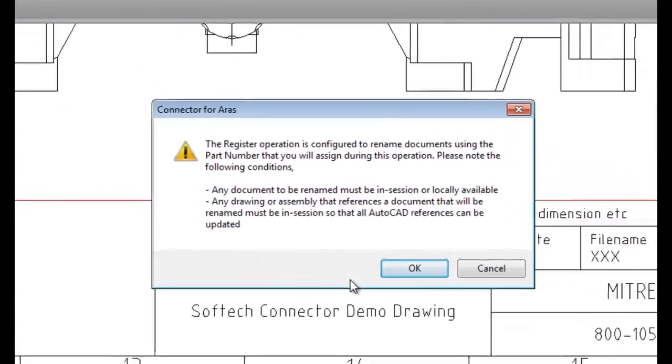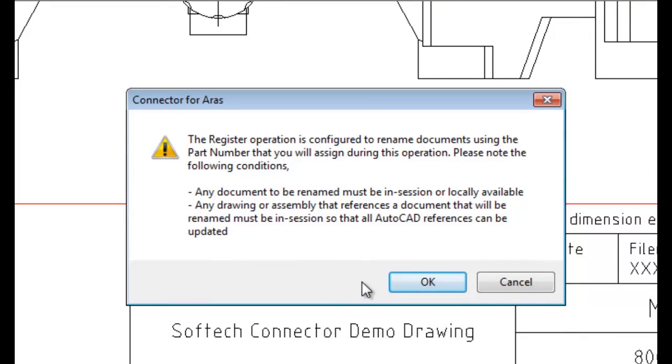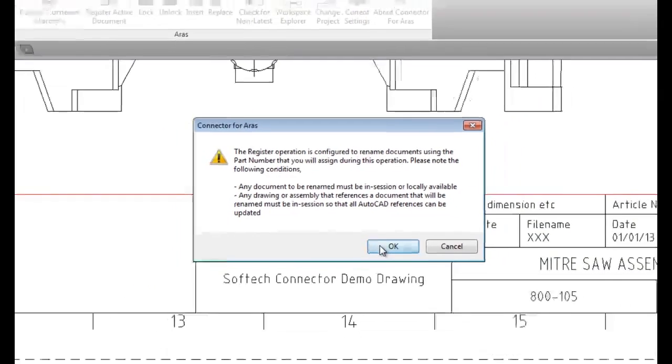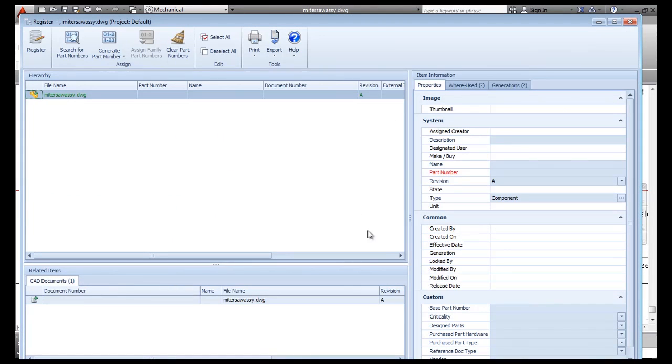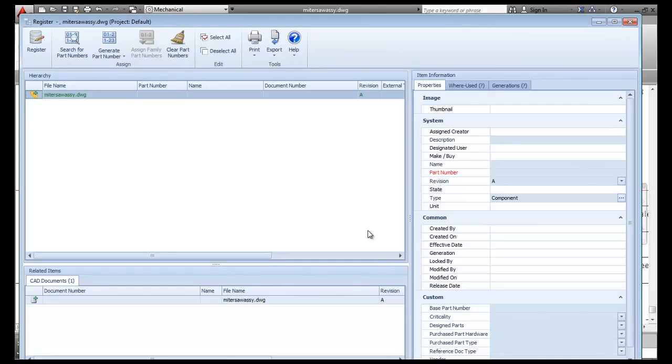This message dialog appears, reminding me that the connector is set to rename the drawing file to match the corresponding part number assigned. Again, this is an optional setting that you may or may not choose to use in your environment.